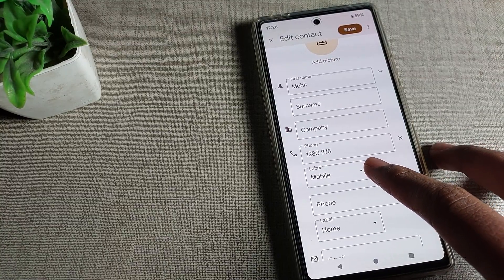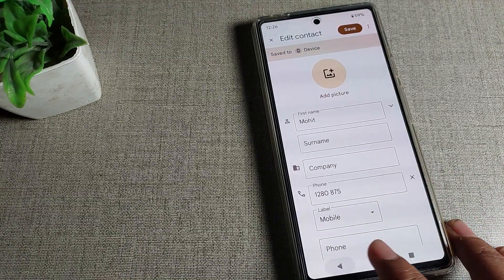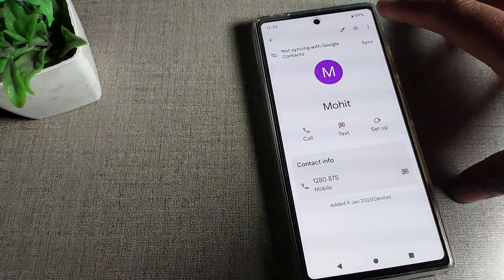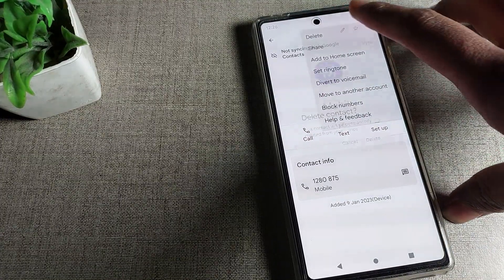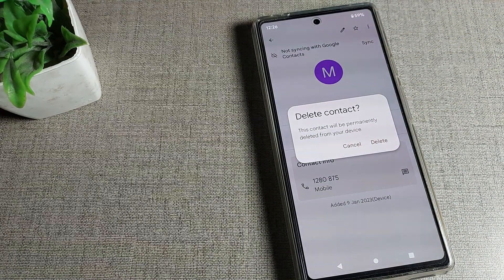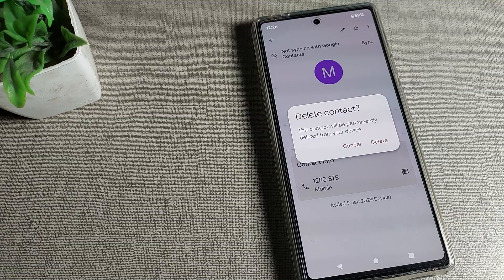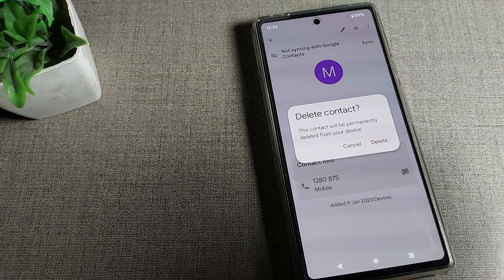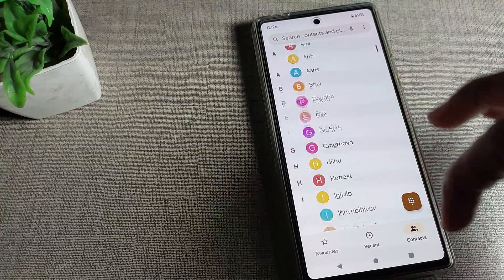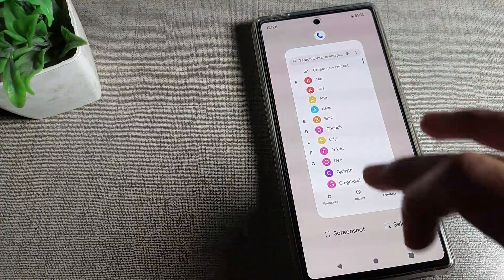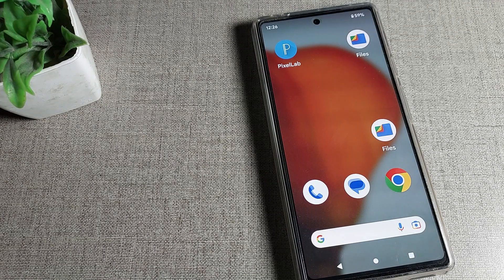But since I want to delete, tap on the three-dot menu at the top and you will see the delete option. Tap 'Delete' and a caution message appears: 'This contact will be permanently deleted from your device.' Confirm and the contact is deleted from your Google Phone device.